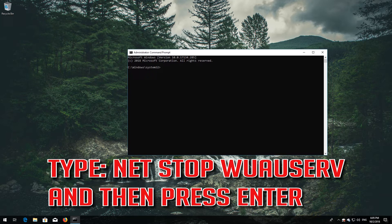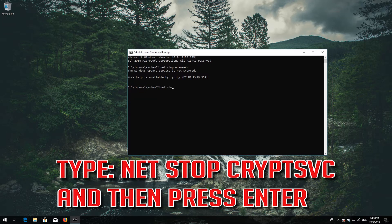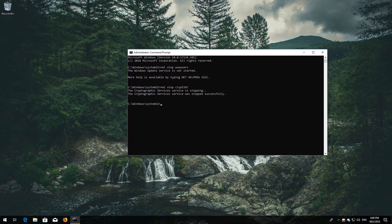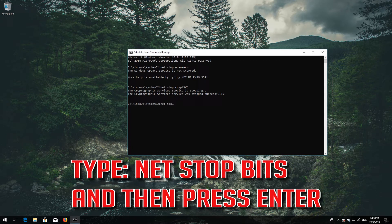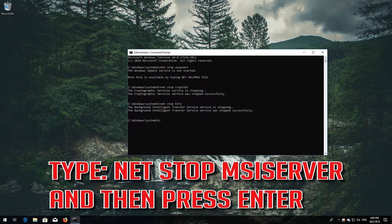Type 'net stop wuauserv' and press Enter. Type 'net stop cryptsvc' and press Enter. Type 'net stop bits' and press Enter. Type 'net stop msiserver' and press Enter.